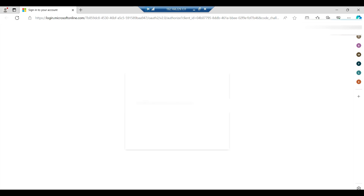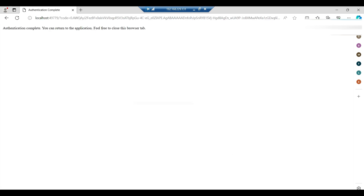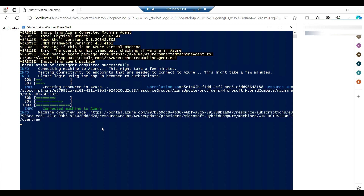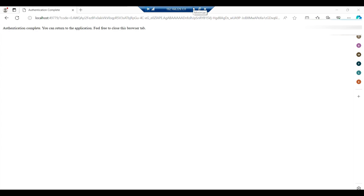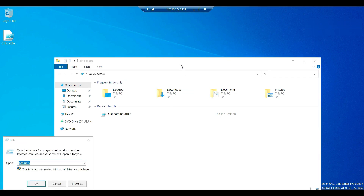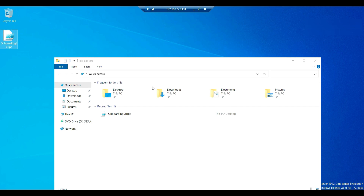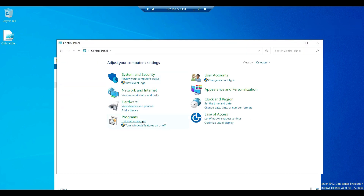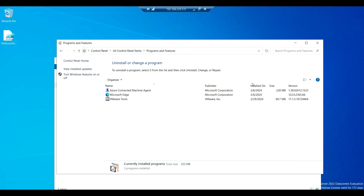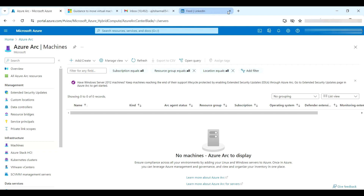Finally it started authenticating — I'm getting a pop-up to log in. I'll go ahead and sign in. Authentication is complete and we're getting some messages about resource creation. It's now connected to Azure. Let me close this and go to the Control Panel to verify what resources got installed.